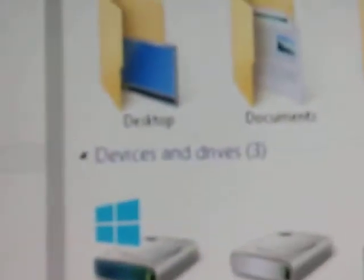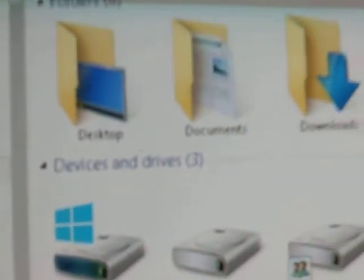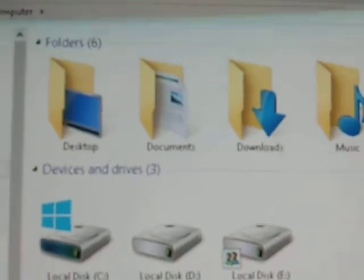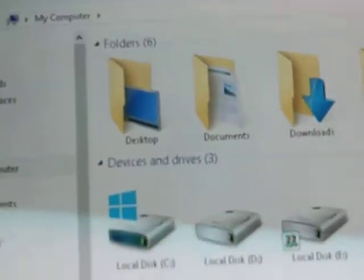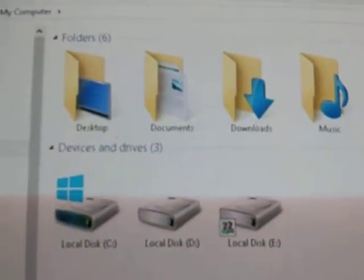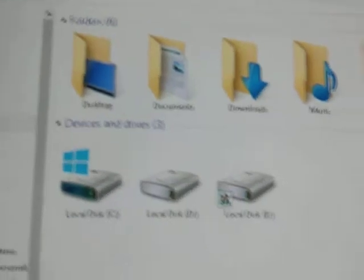This is your My Computer icon. By double-clicking it, you can activate your folders. Inside folders, we can create more folders.